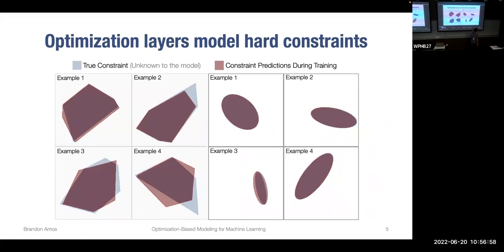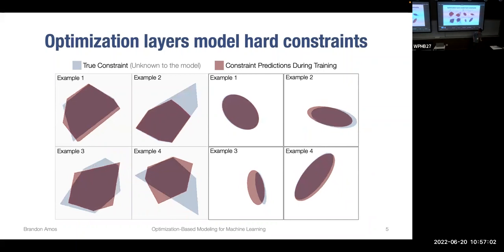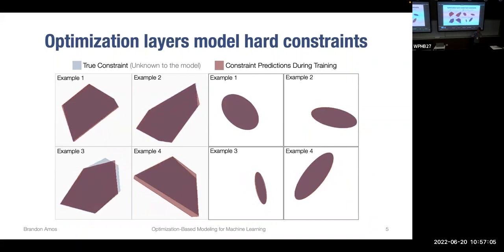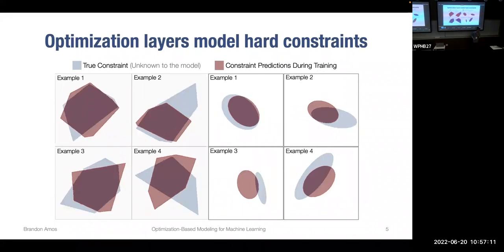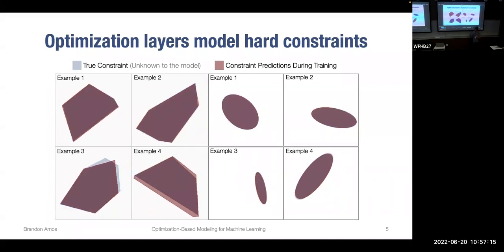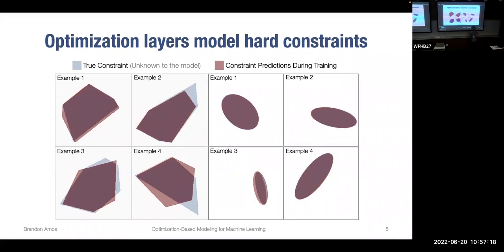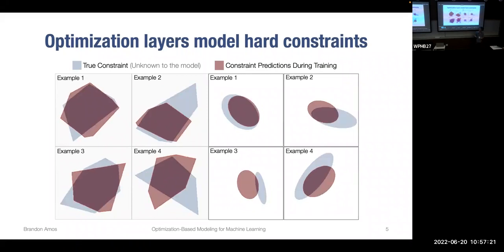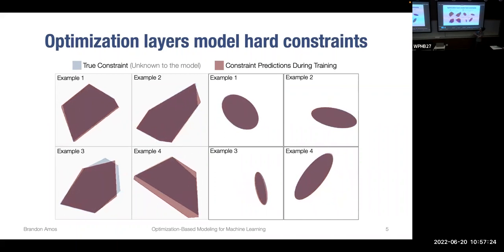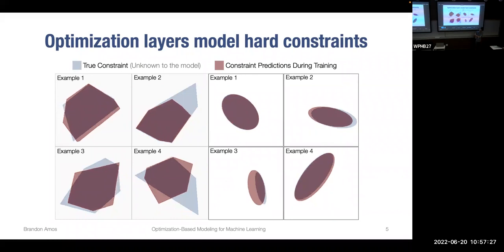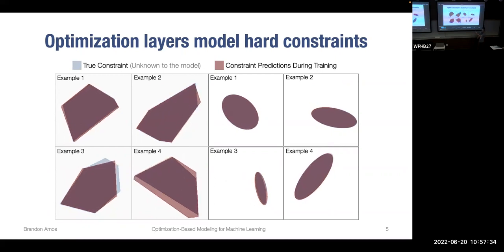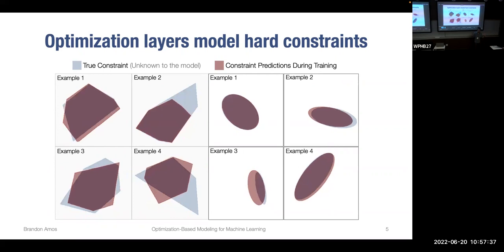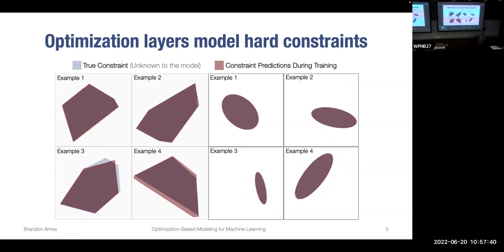One more thing optimization-based models can do is model hard constraints — either internally or as outputs — which is otherwise difficult to integrate with classical neural networks. If we have a latent optimization layer, we can parameterize hard constraints that can be learned. For example, we might have true constraints shown as blue polytopes or ellipsoids, and we can parameterize approximate constraints and learn to recover the original ones, even as latent components.